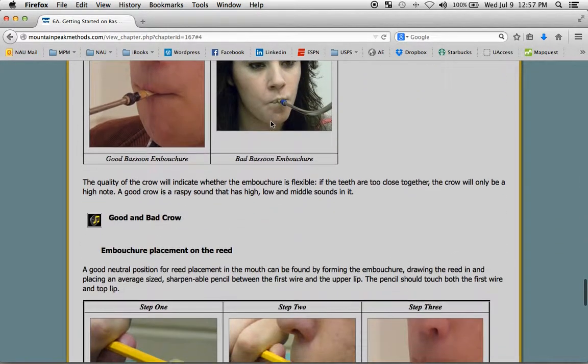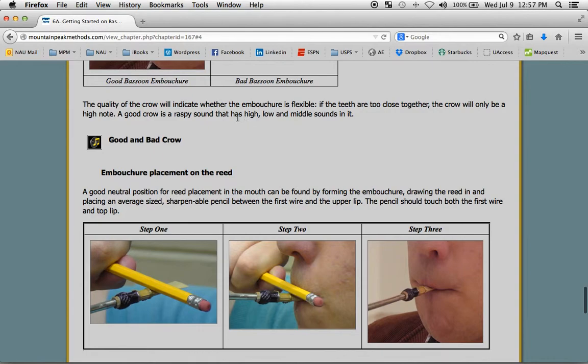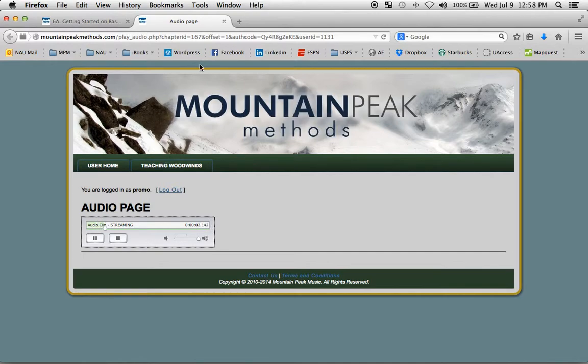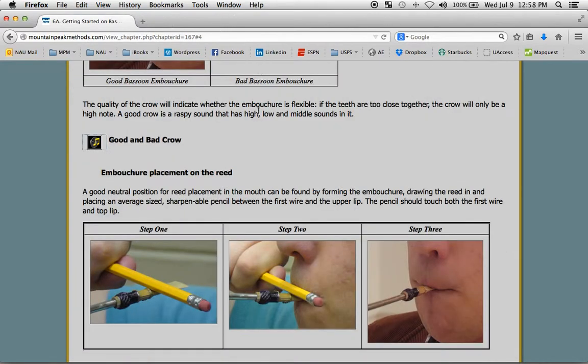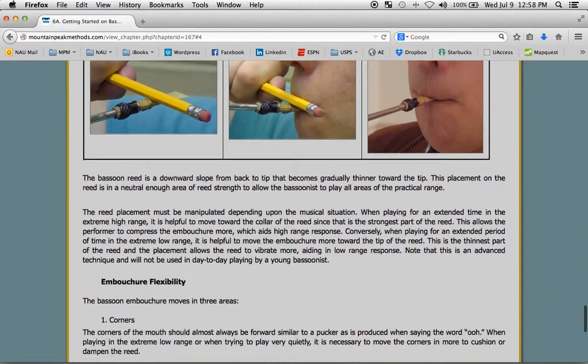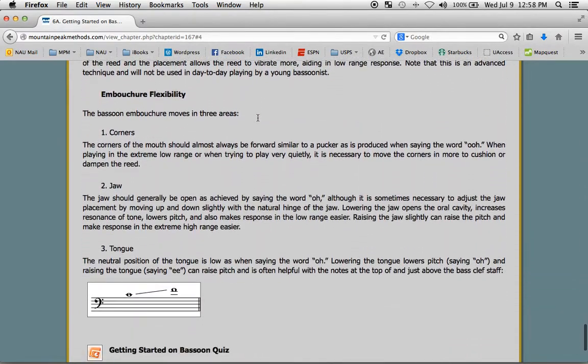And then you can just close that new window in order to come right back to where you were. Scrolling down, when you see this icon, it means there is an audio file to listen to. Once again, just close that window and you're right back to where you started.